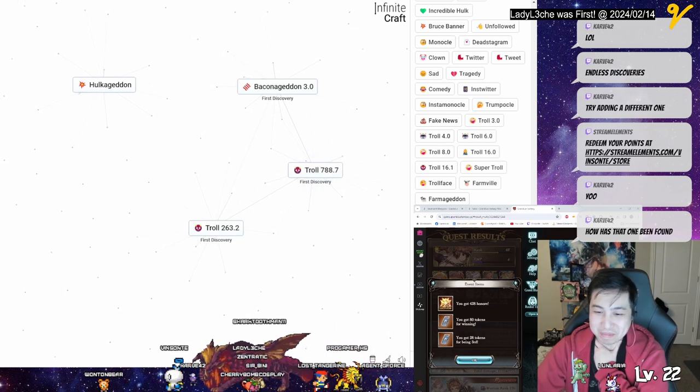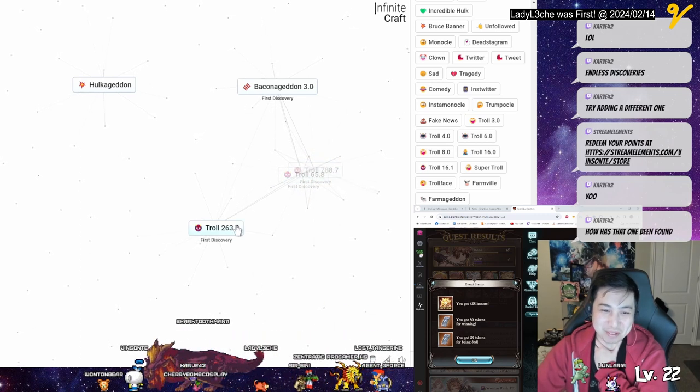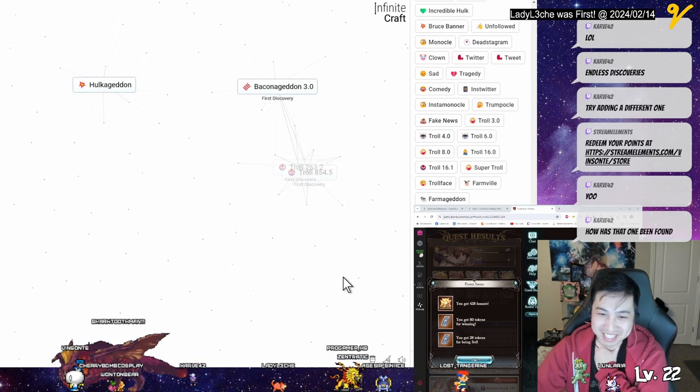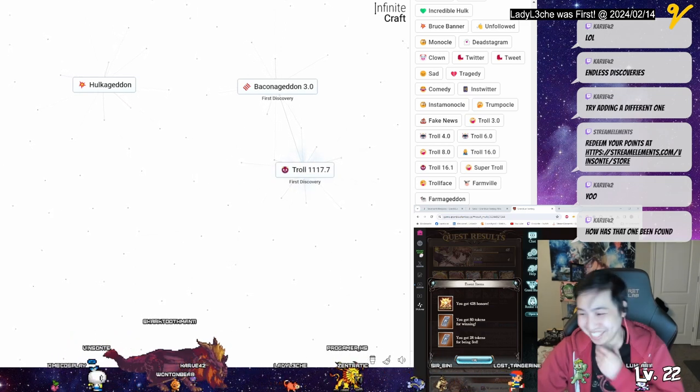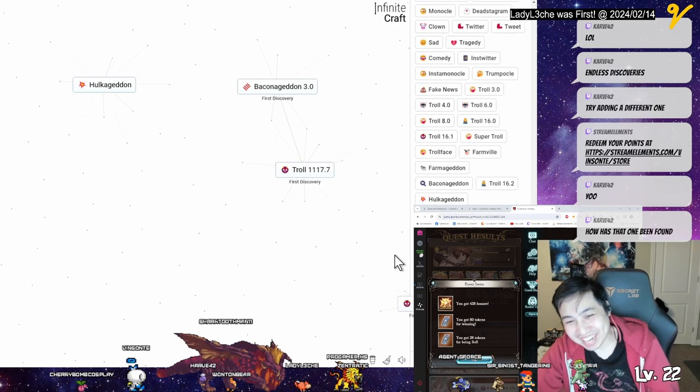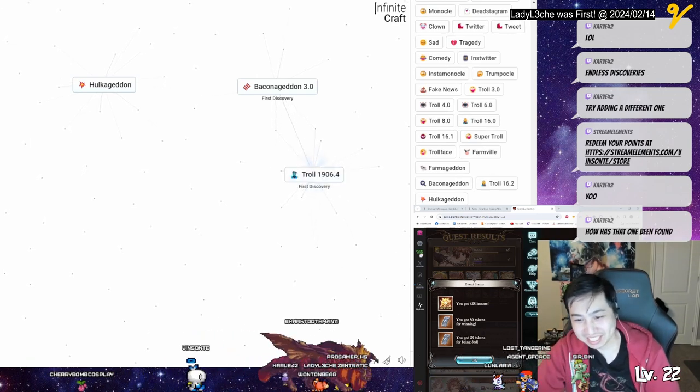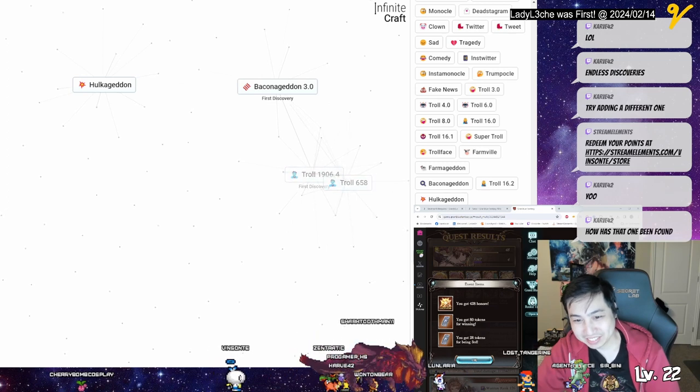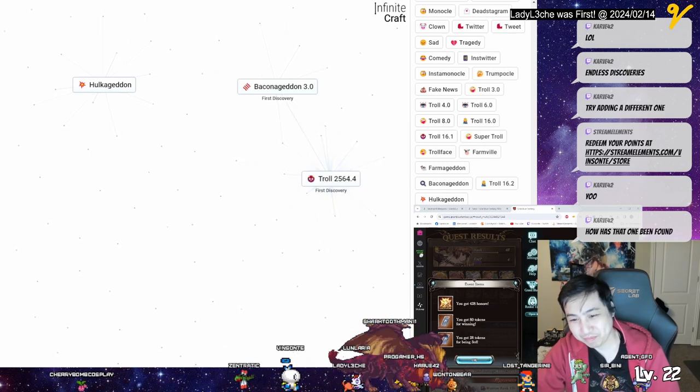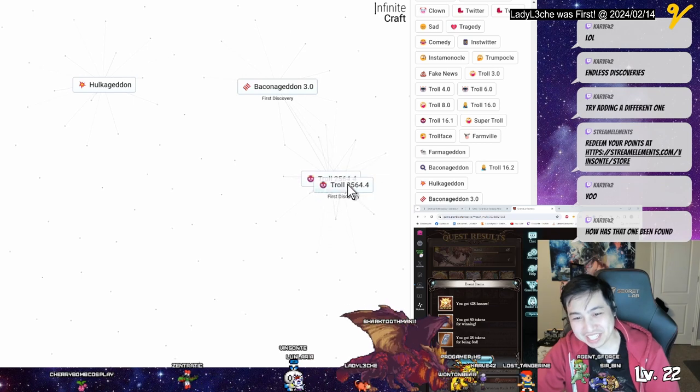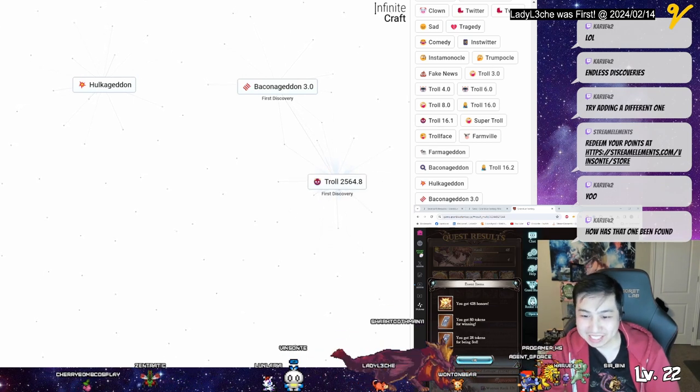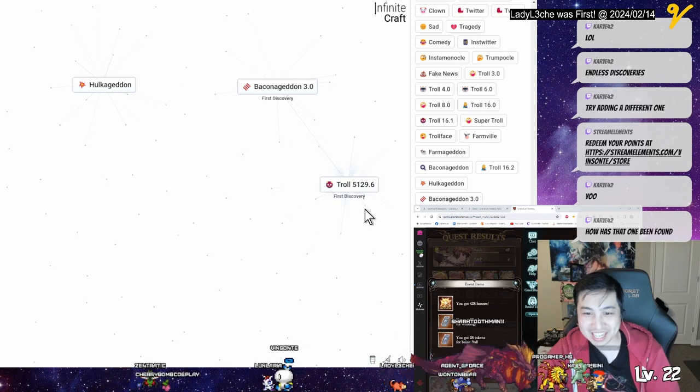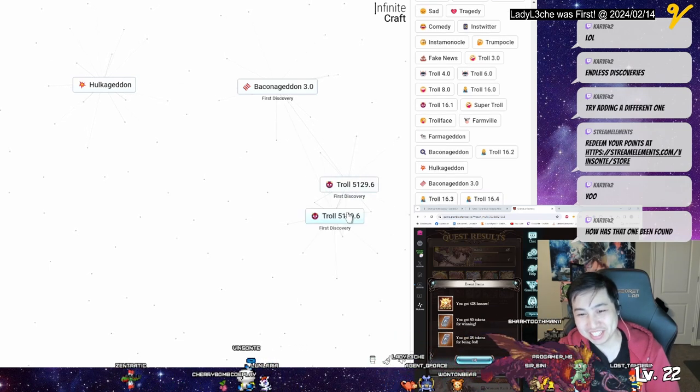It's endless man once you get these decimals rolling. Yo endless discovery right here. Dude how high do these numbers go. Endless endless first discoveries.